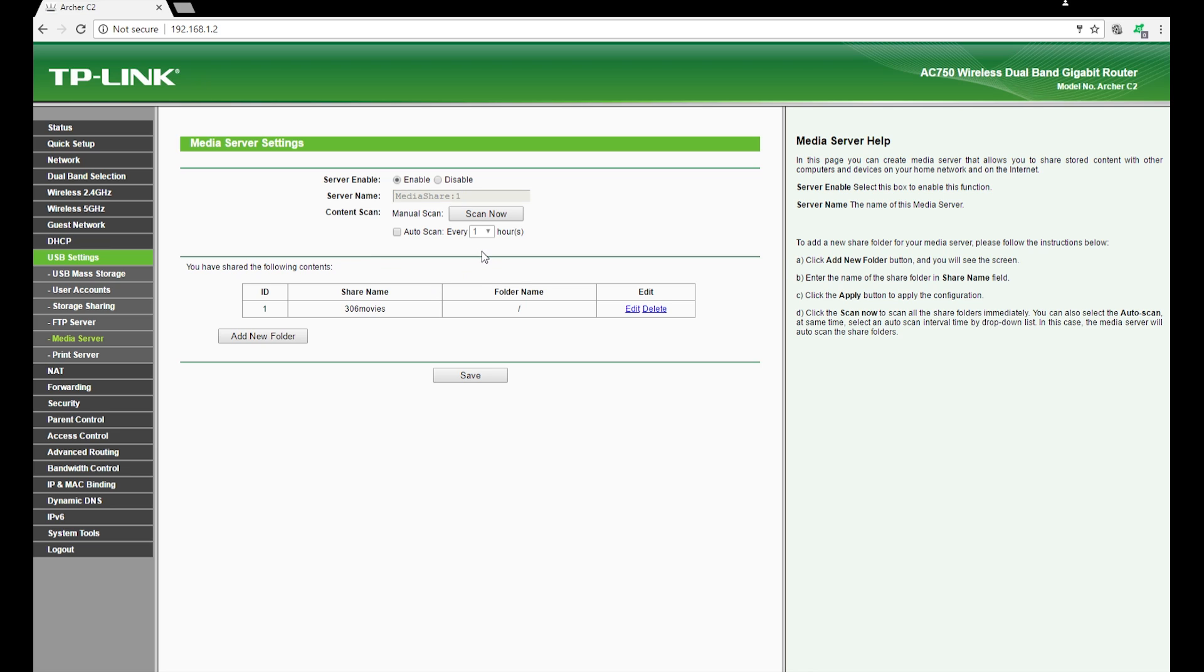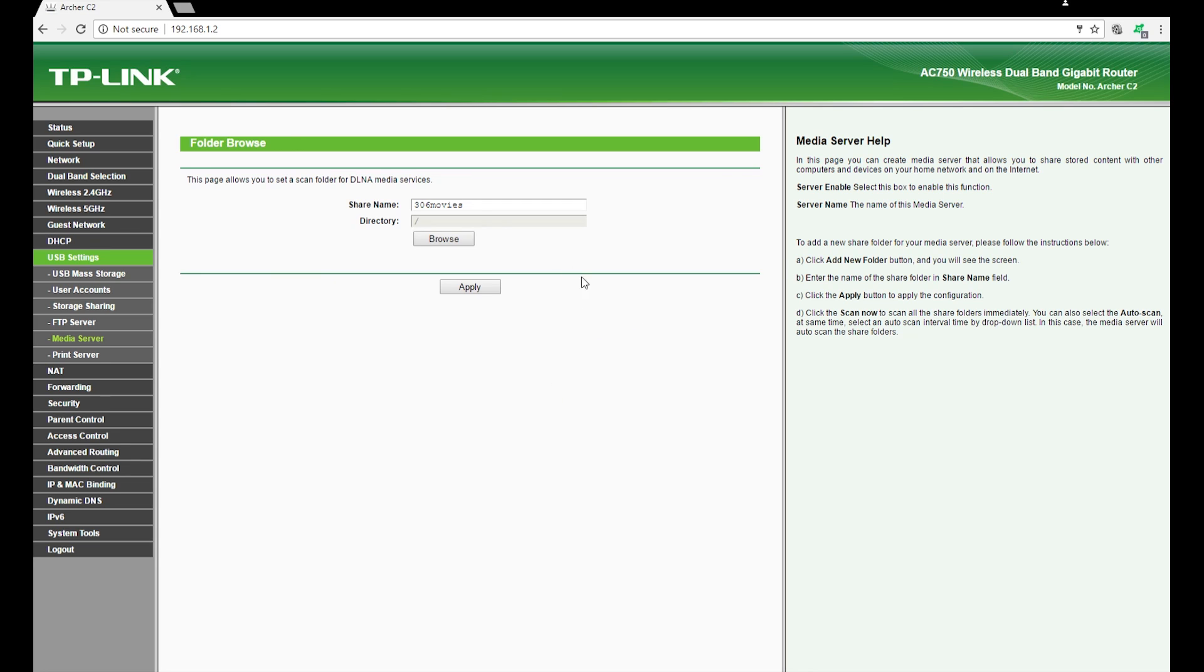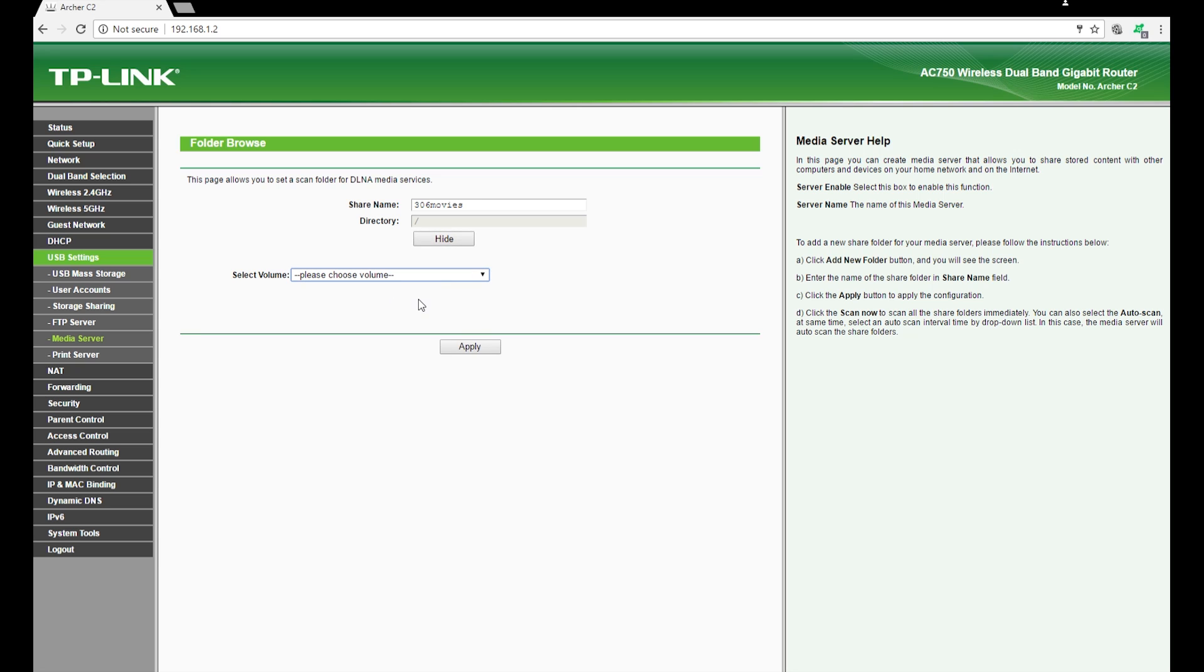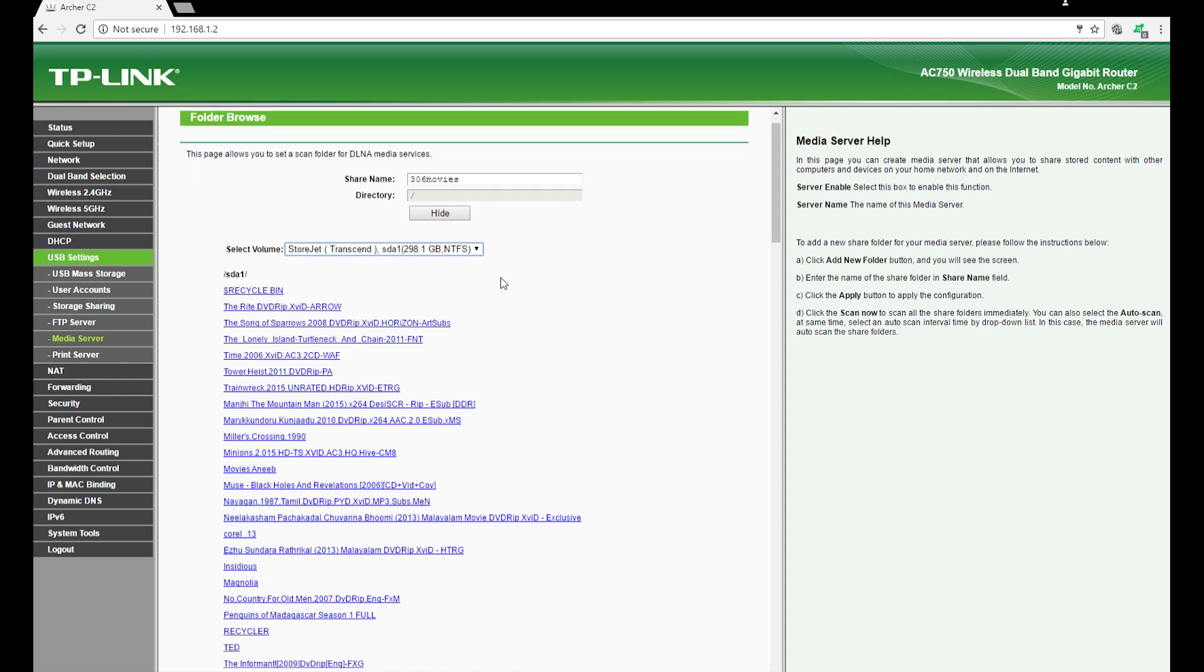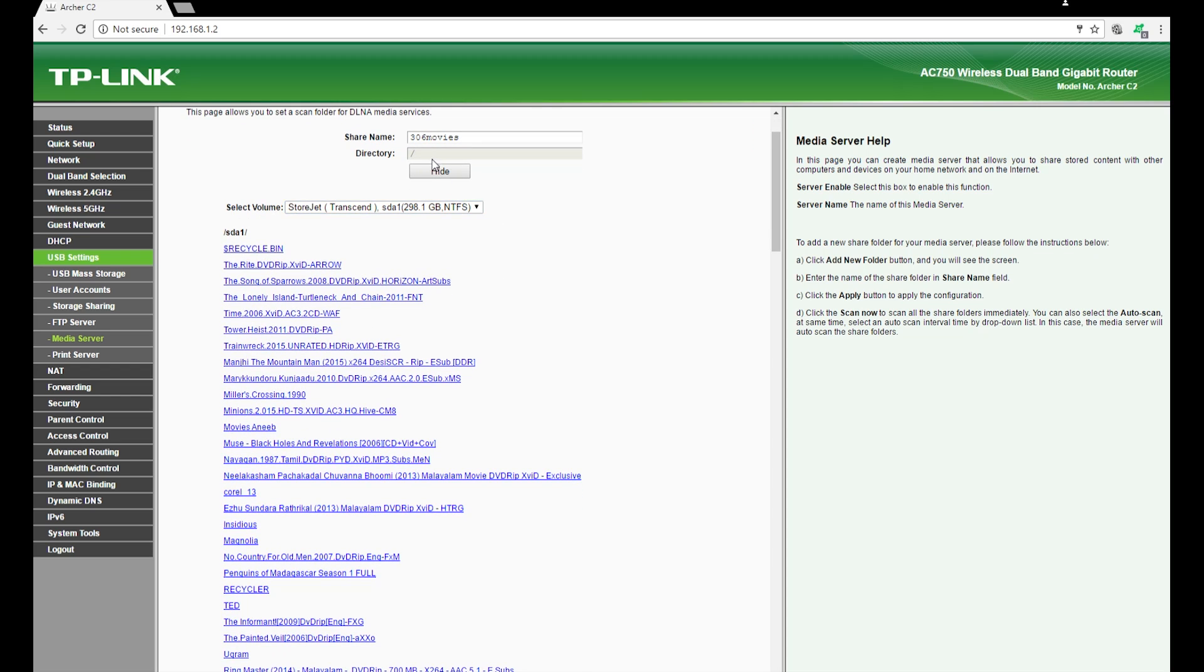When you click on this edit button, it'll actually let you select the hard disk as a whole when you share the entire contents of it, or you have an option to select one separate folder or one particular folder which you want to share.